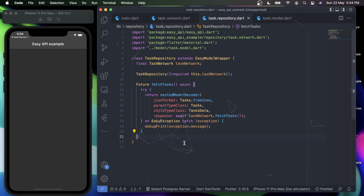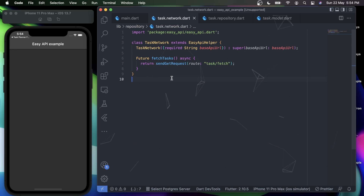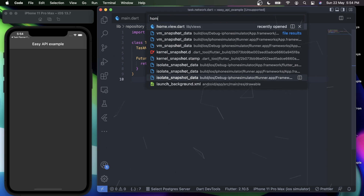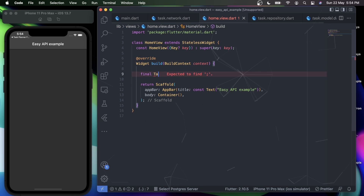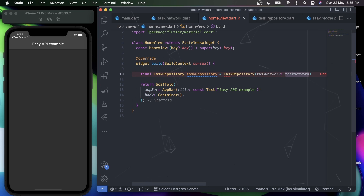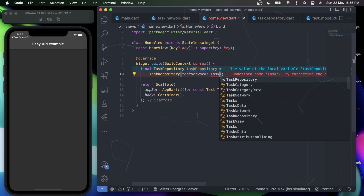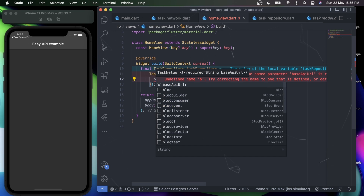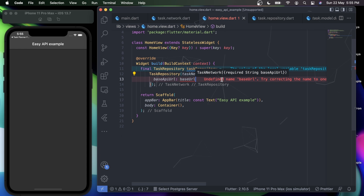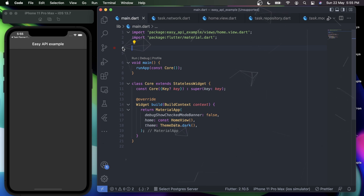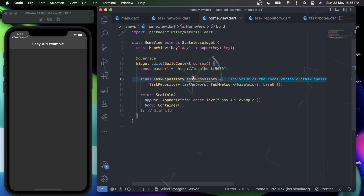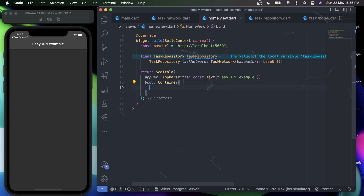Now that TaskRepository and TaskNetwork are done, let's fetch all the tasks. I'll go to my HomeView and instantiate my TaskRepository: final taskRepository = TaskRepository, which requires a TaskNetwork. TaskNetwork requires a base URL, so I'll pass the baseUrl we defined in main.dart. Now we have our taskRepo ready.